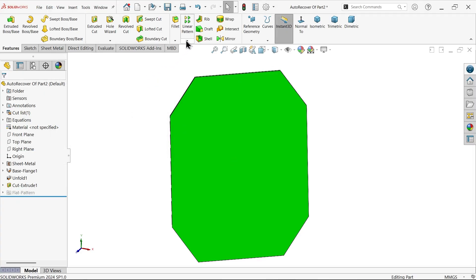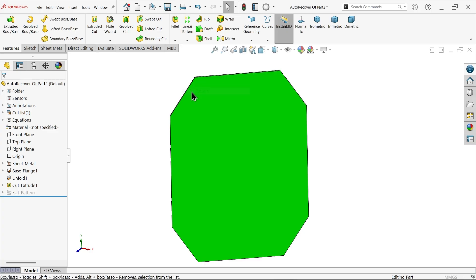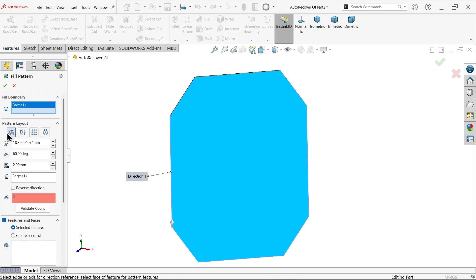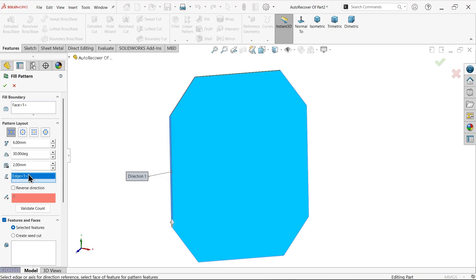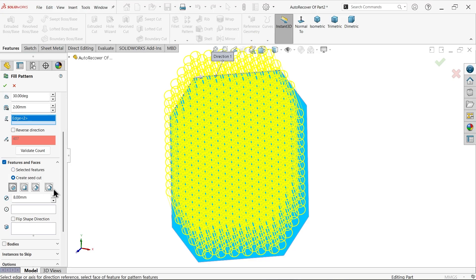Now directly go to fill pattern. Select the face, perforated. The gap between two: 6 millimeter, stagger angle 30, 2 millimeter is margin. Direction: I am going to select this upper one. Now create seed cut. Select here polygon.